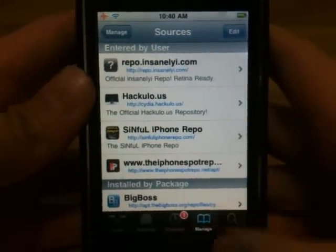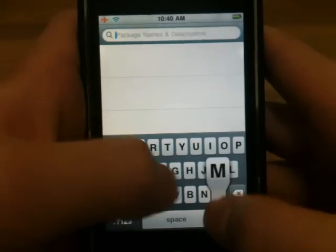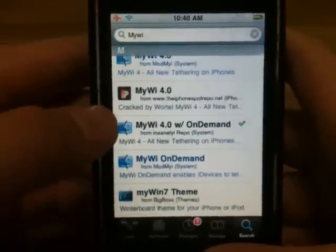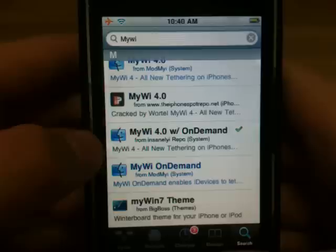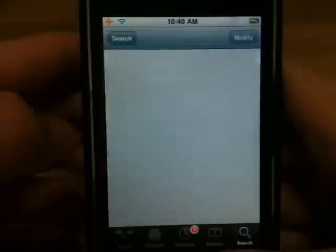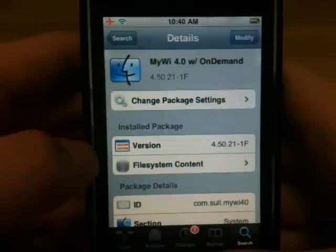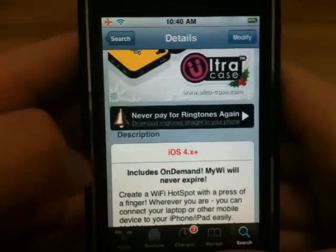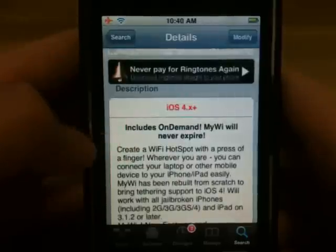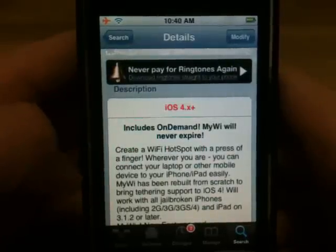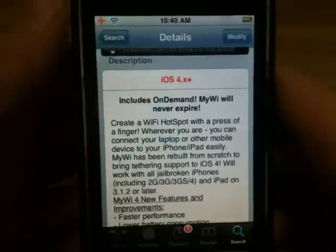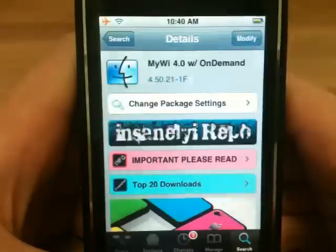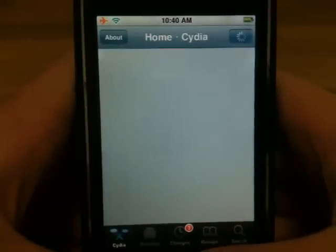After you install this, you want to go to Search. Search for MyWi. You want to add MyWi 4.0 with On Demand from the Insaneli repo. Make sure you have this version — it works for iOS 4.x Plus, meaning that this will work on iOS 4.0 through 4.2.1, and the trial will never expire. Click and install. I have it installed so I'm not going to be installing it.